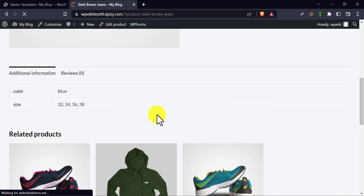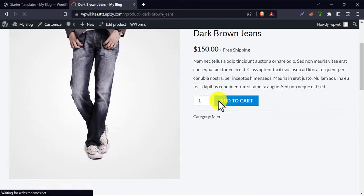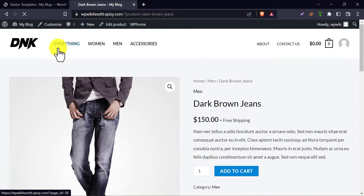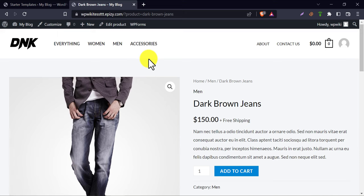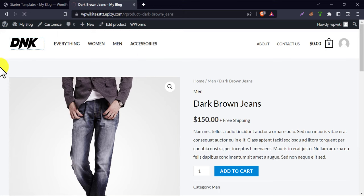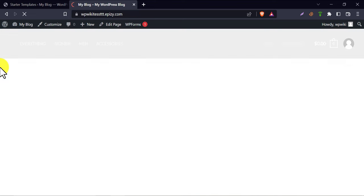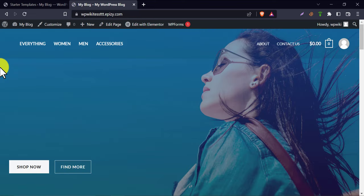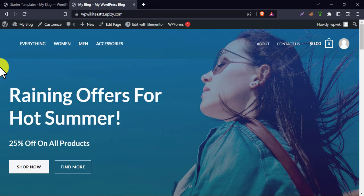So, this is the complete video on how to create free WordPress website with free domain, free hosting, and design a professional WordPress website. If you find this video helpful then feel free to like this video and ask me any questions in the comment box. Thank you.